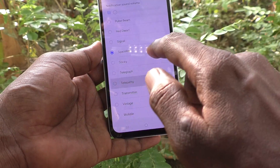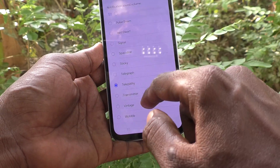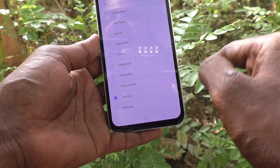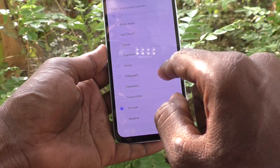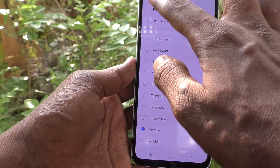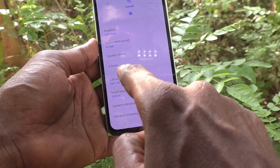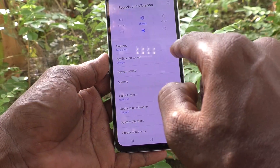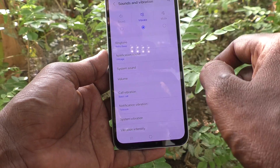I'll select another one from the list here. Once you've chosen your preferred sound, just go back, and the selected sound will now be applied as your notification sound.